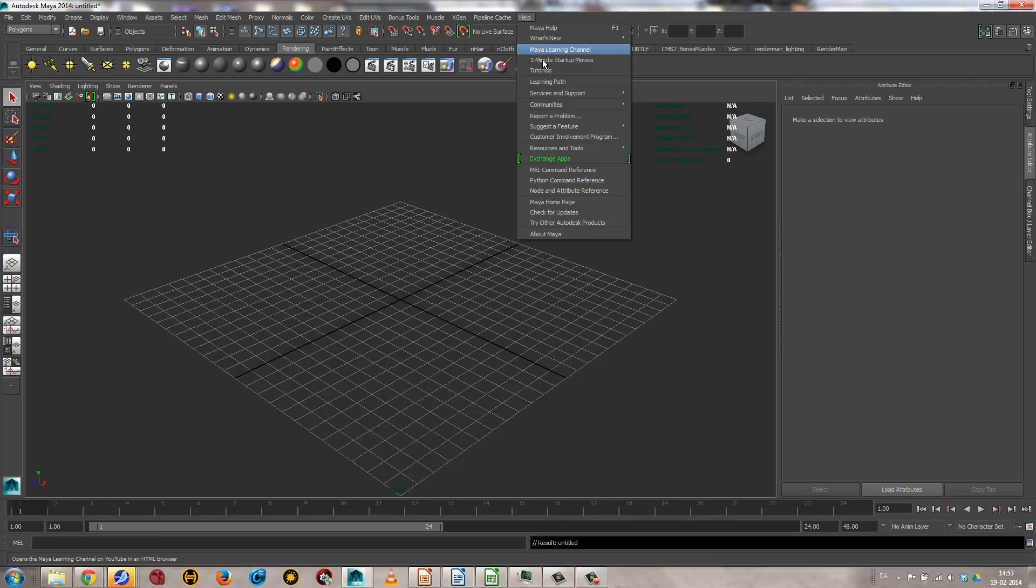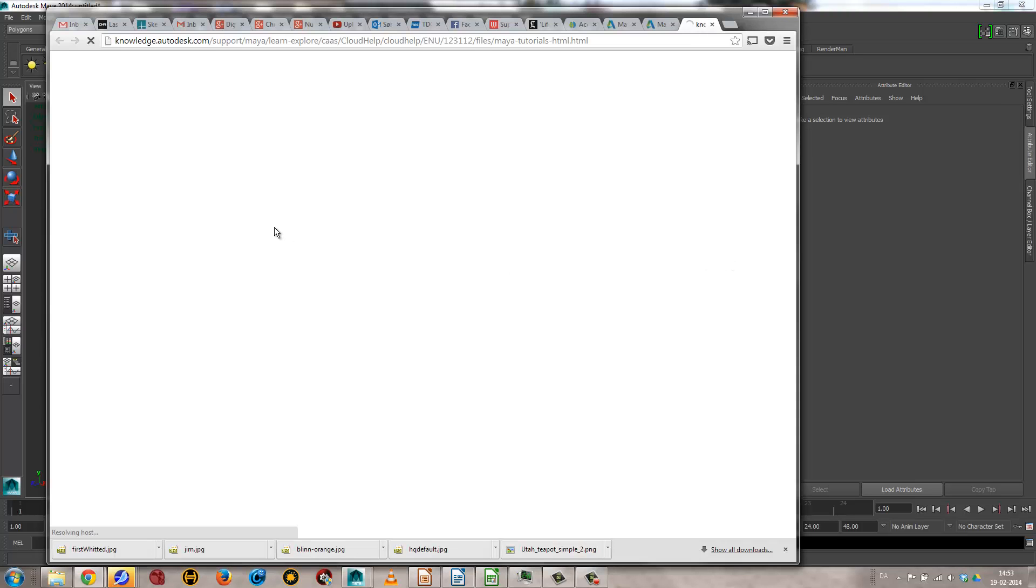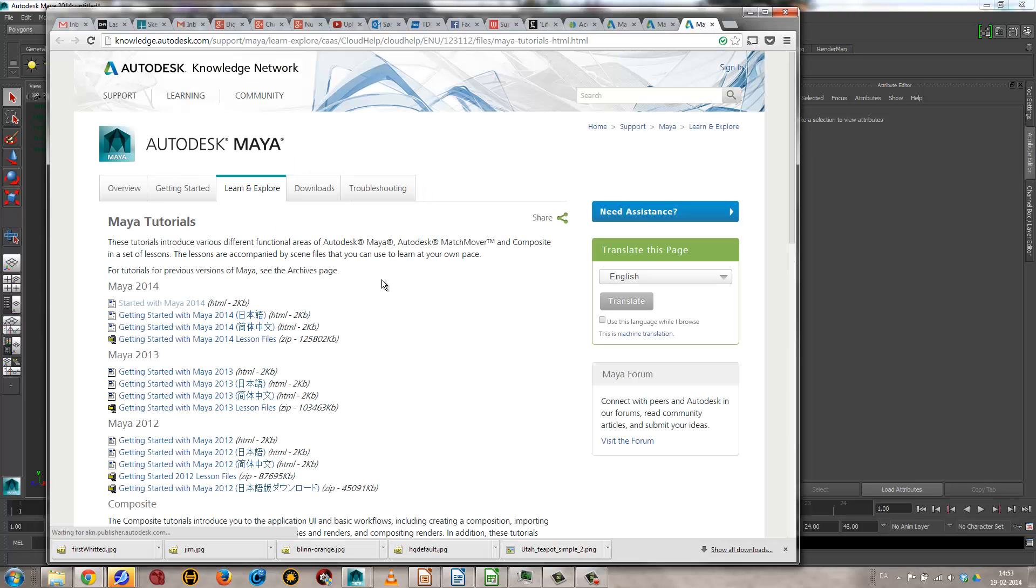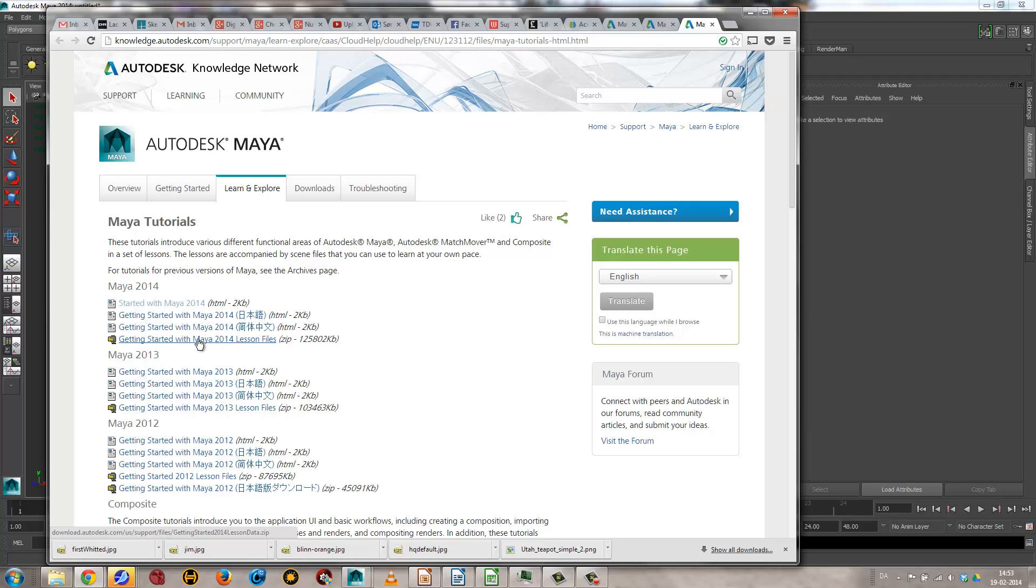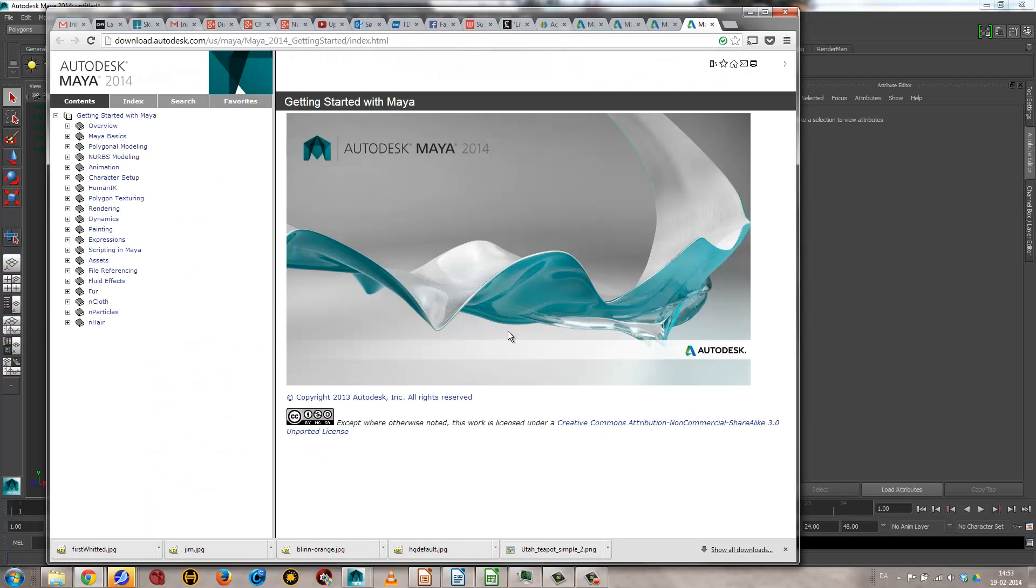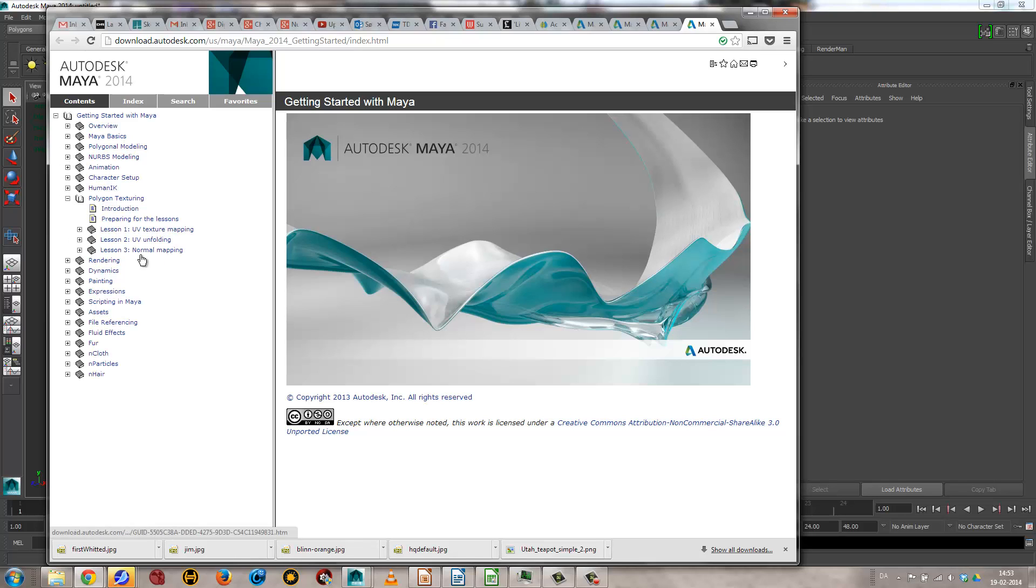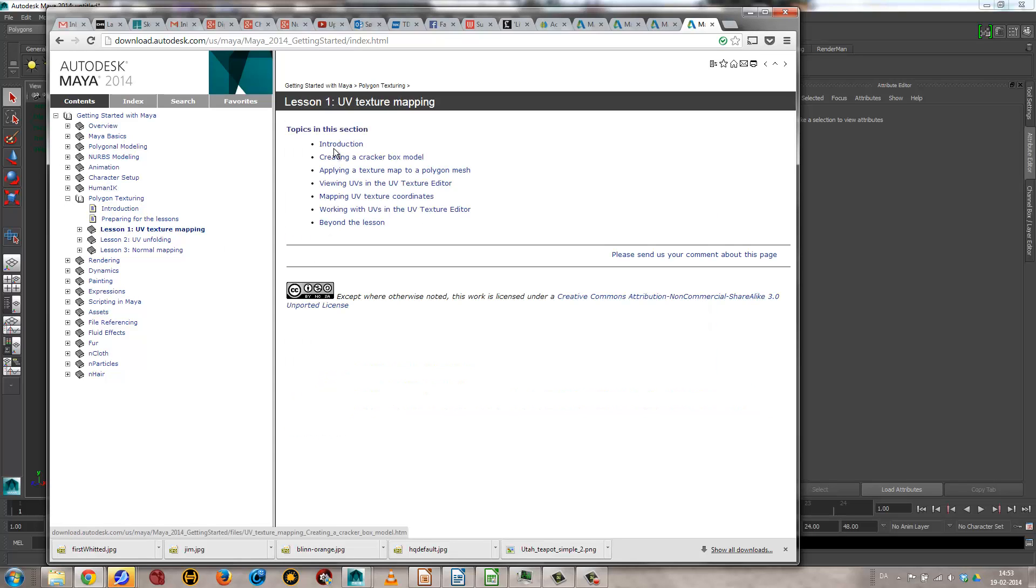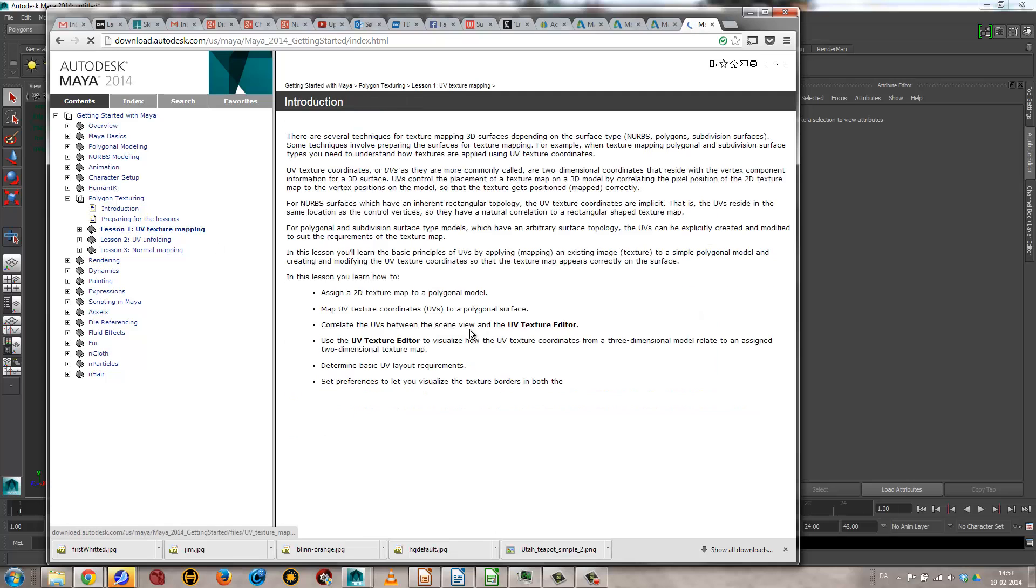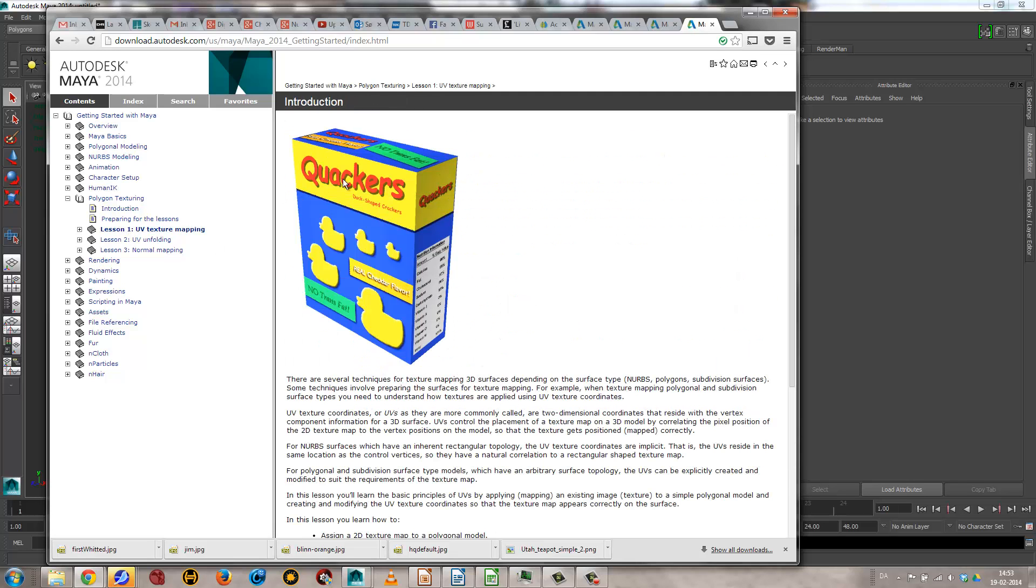Again, tutorials, and this is the material. In this case, we just need the file, the texture file. And then it's in polygon texturing, and then it's lesson one, texture mapping. And it is this thing here we're going to do.